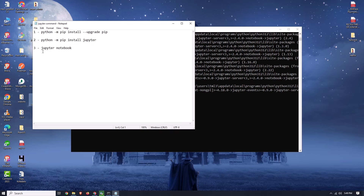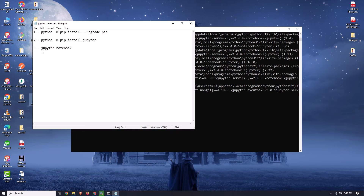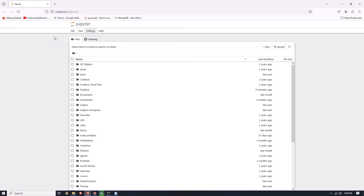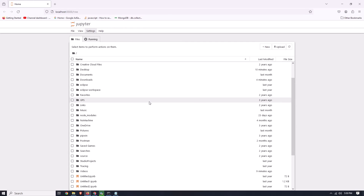Now we need to run the third command to launch our Jupyter Notebook. Simply copy this command, paste it here, and press Enter. It will open Jupyter Notebook in your browser. Here you can see that our browser window is now successfully open, and our Jupyter Notebook is shown here — it means we have successfully installed Jupyter Notebook.